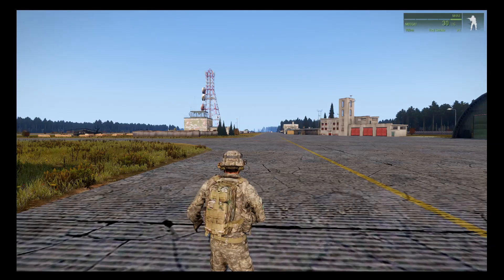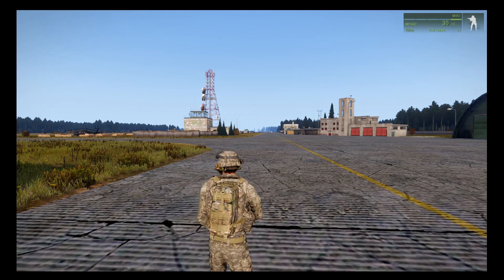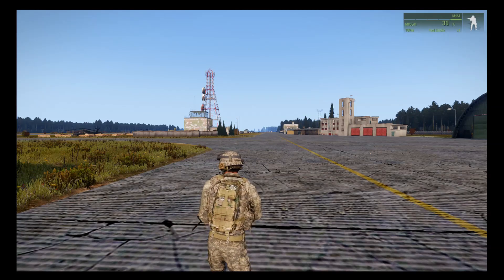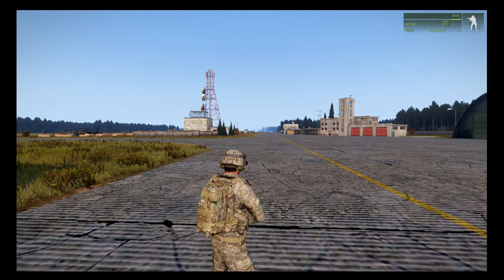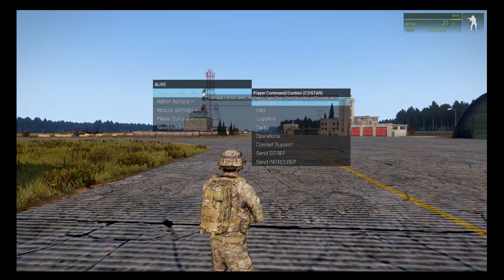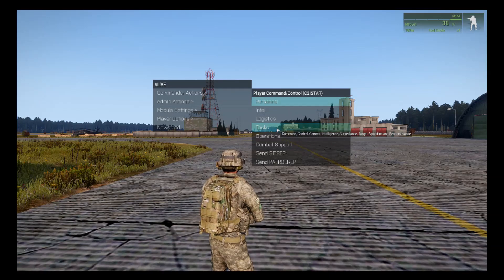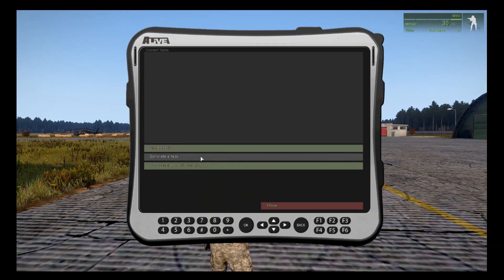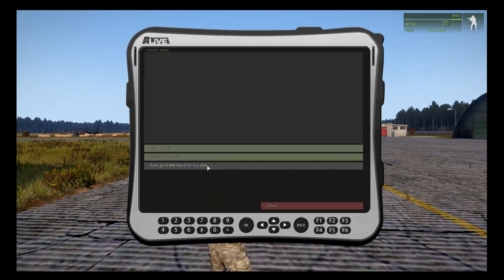To access the Combat Support Tablet, use the Windows Function key, which on most keyboards is on the right-hand side next to the control key. Go to Commander Actions, then Tasks, and you can generate tasks for your team. You can generate one task or auto-generate tasks for your side.